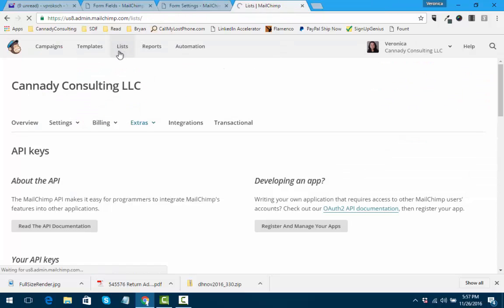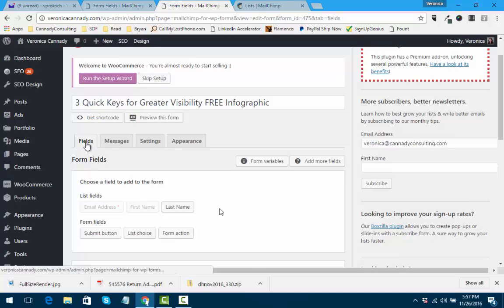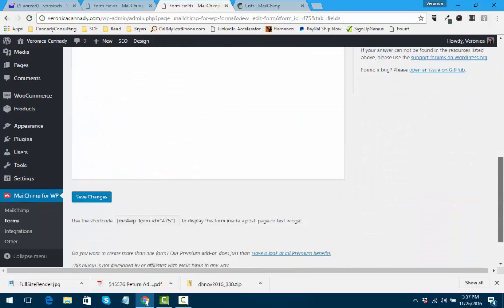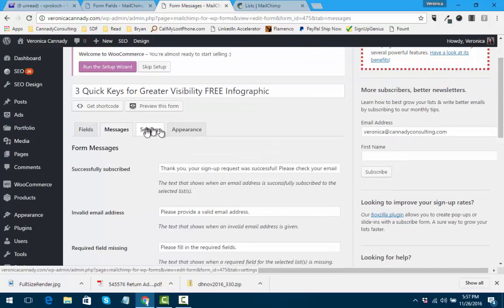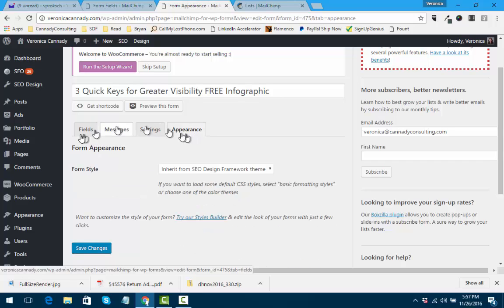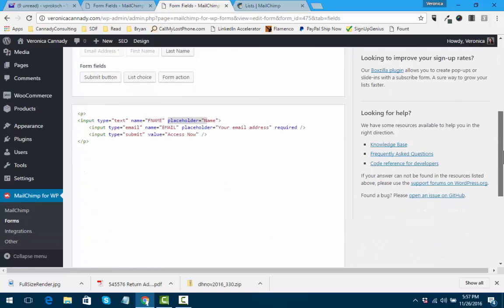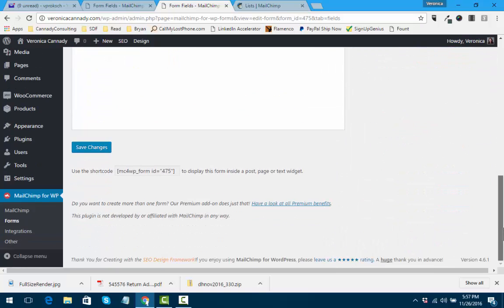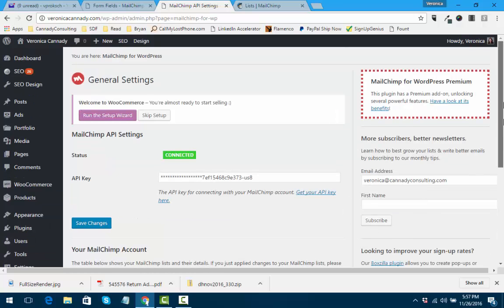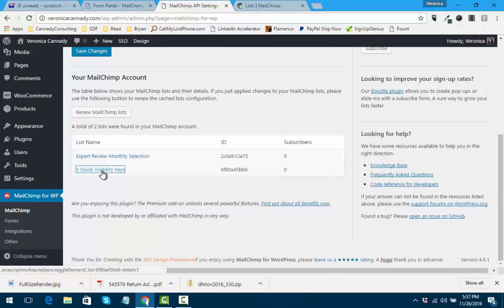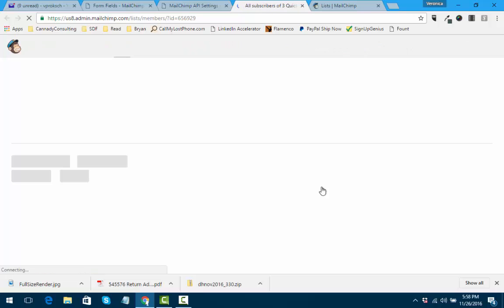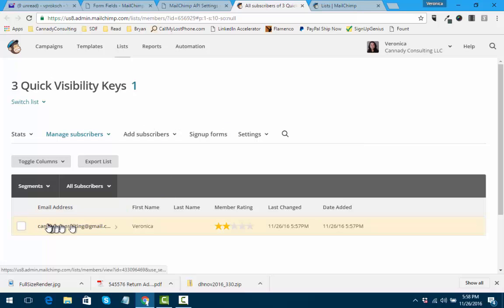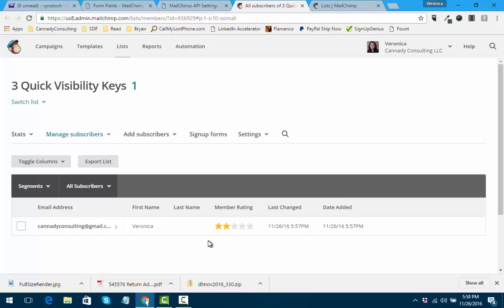There's two ways to check - go to fields. Sometimes it does take a minute. Messages, settings. Here we go - going to Mailchimp. I need to get out of forms, go into Mailchimp. Here we go - Quick Visibility Keys, that's what we're looking for. And here it says edit this list in Mailchimp. Click on this, it will take you to your list. And since this one is Quick Visibility Keys, you can see that indeed it did collect my name and email address.